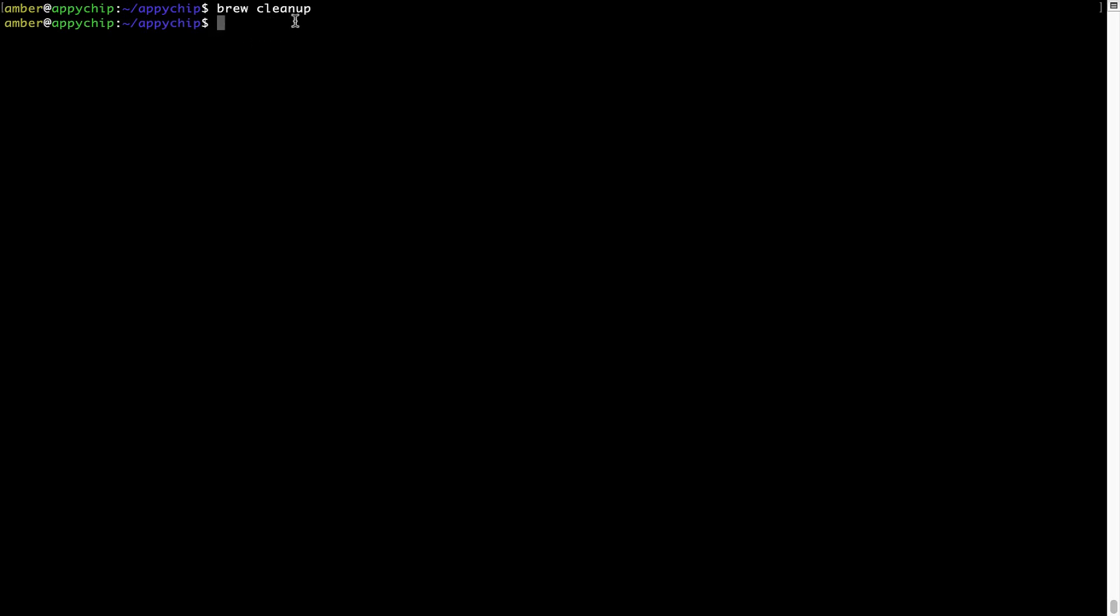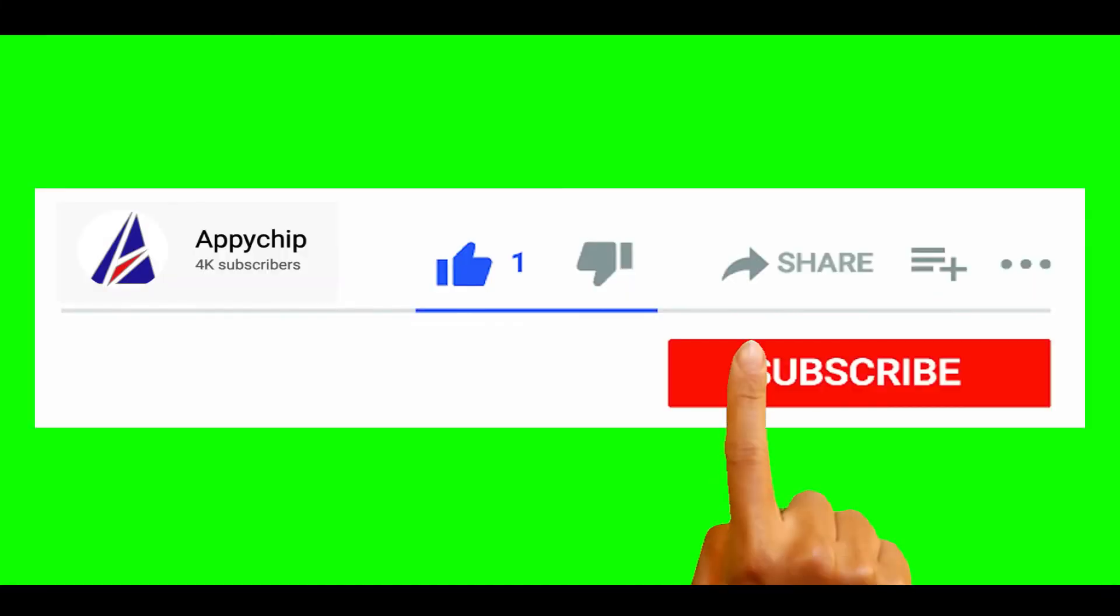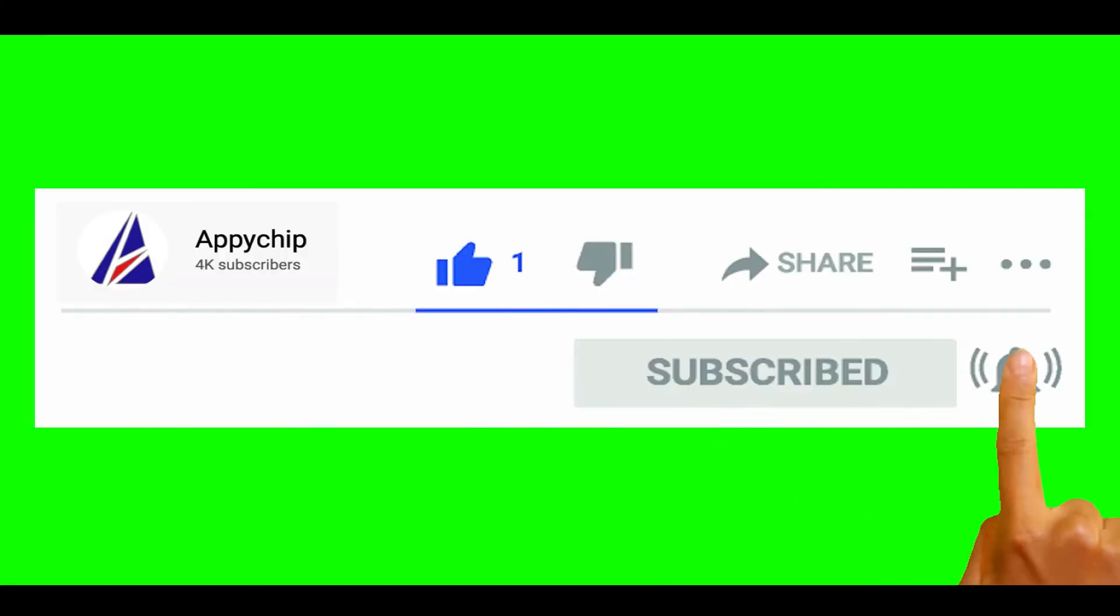So do subscribe to our channel as we have tutorials for installation of over 9000 programs on Mac, which will come handy. If you need to install other apps on Mac in future, chances are that we have got it covered already.